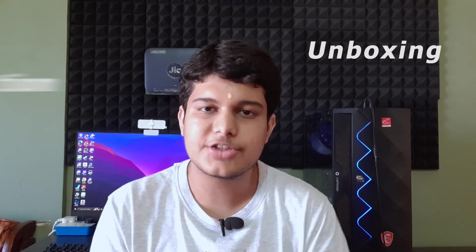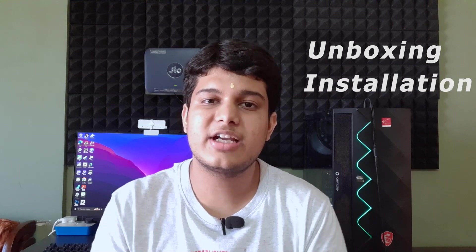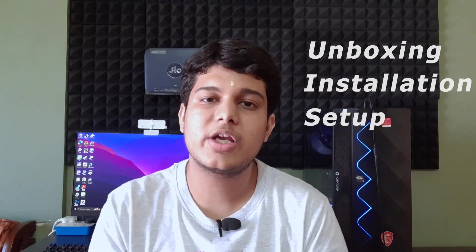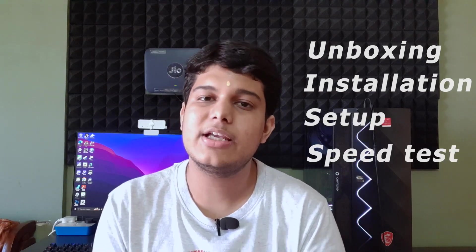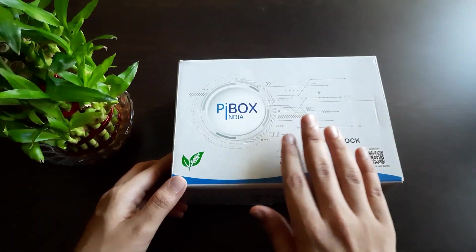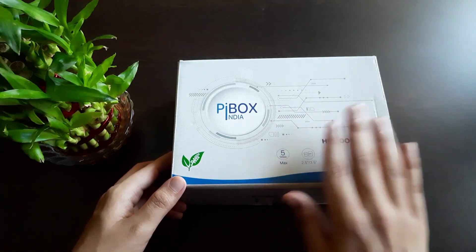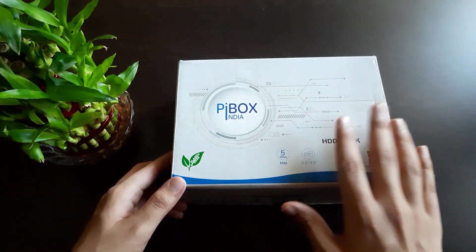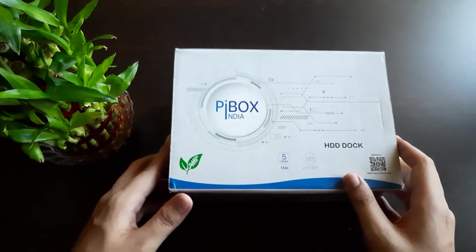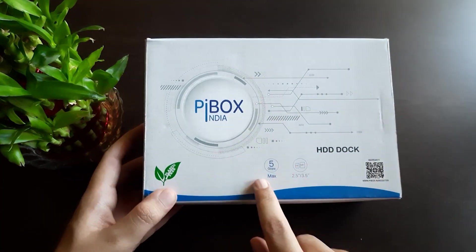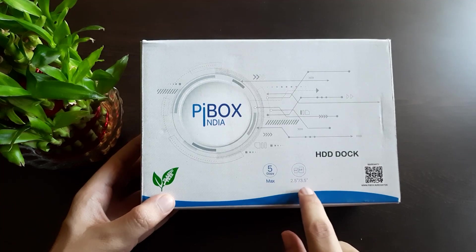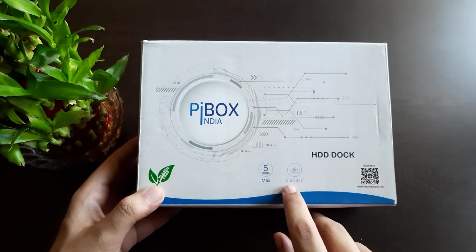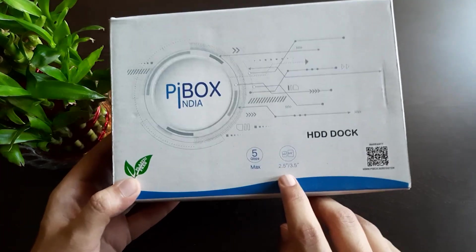Let's see what this docking station looks like and how it works. In this video, you'll see unboxing, installation, setup, and a quick speed test. This is the box of the PIBOX docking station ST Dock. It supports both 2.5 inch SATA drives and 3.5 inch big SATA drives.